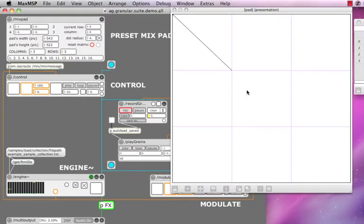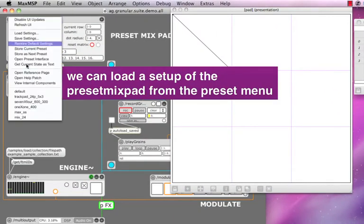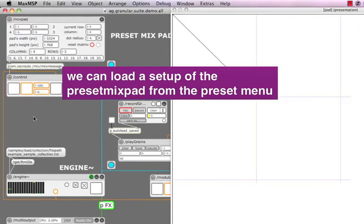Now since you know everything about how to set up the mixpad, let's listen to how preset mixing sounds in action.